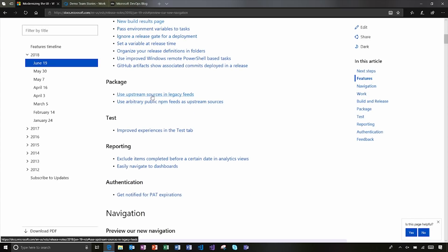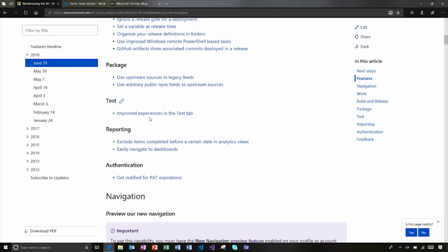Over in package management, we've got some improvements to upstream sources. In tests, we got another example where we're improving the test tab to use some consistent components across our UI. So you get that experience as you go across the service.